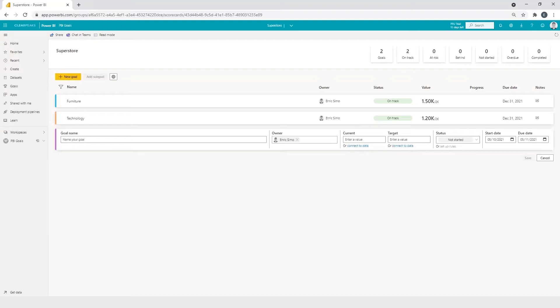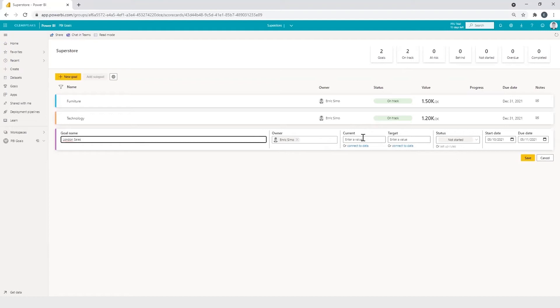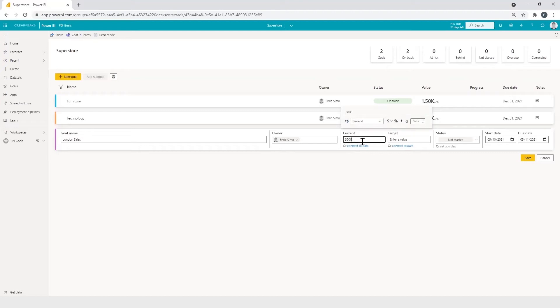So for this demonstration, we'll use a hybrid model with manual and data driven KPIs. So for example, in this goal, we will be tracking sales made in London. So for the goal's name, we'll put London sales. I'll be the owner of the goal. For the current value, we can set, for instance, 3000 of sales.